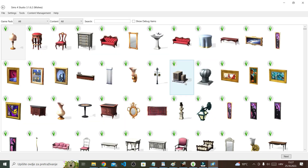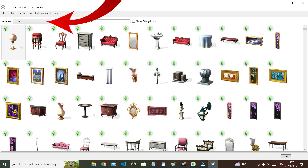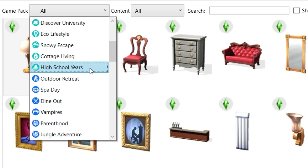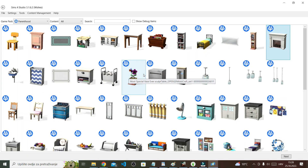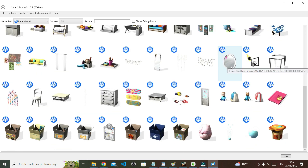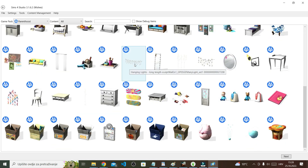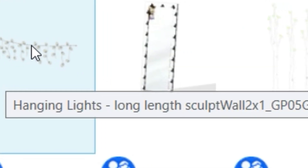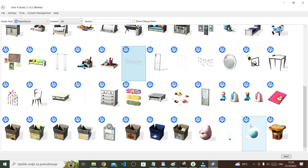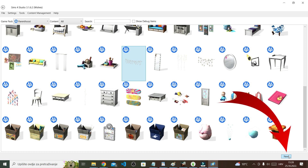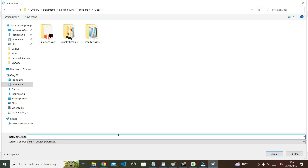You'll be brought to this catalog. I'm going to sort by game pack and choose Parenthood, and while here I'm going to look for the fairy lights. I want these ones — they're called Hanging Lights. Select them and then click Next.